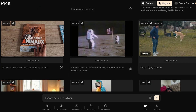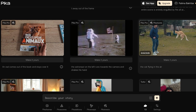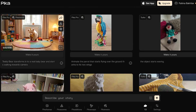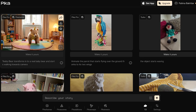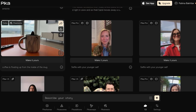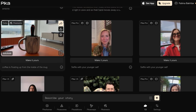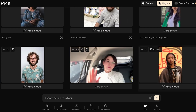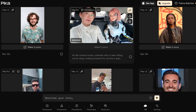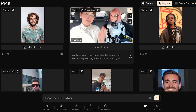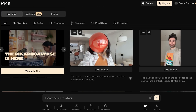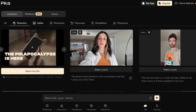The reason I always recommend going through what other people are creating is that it helps you better create something accurate to what you want. For example: a coffee floating up from inside a mug, a selfie with your younger self, a camera moving as a female is sitting and nodding.